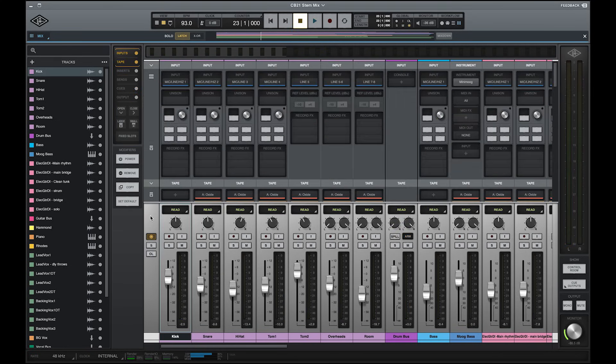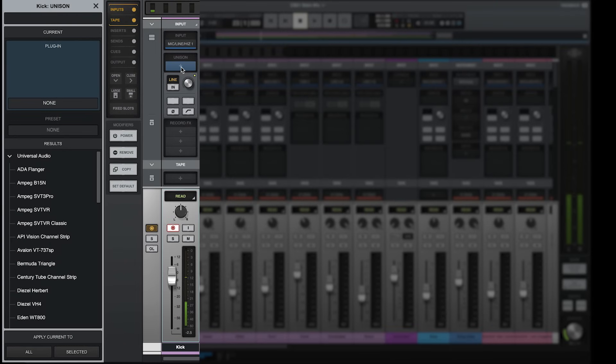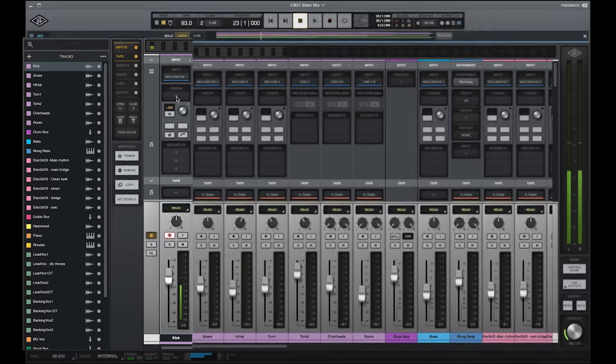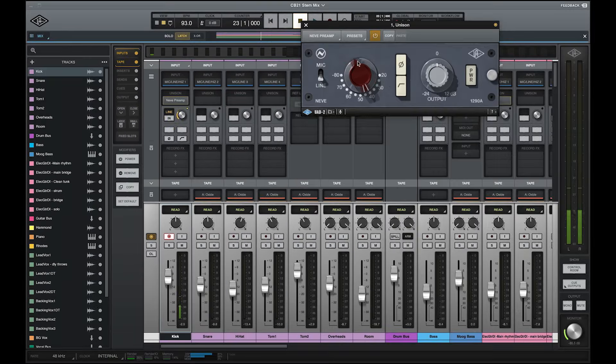With LUNA, you no longer need to manage both console and your DAW application while recording. Everything is handled within LUNA, including input monitoring and loading plugins on input channels for real-time UAD processing.